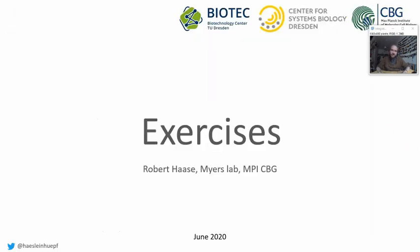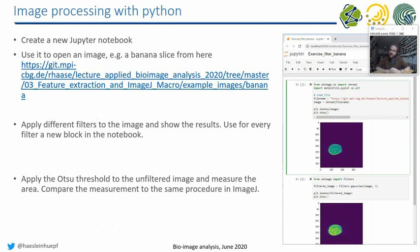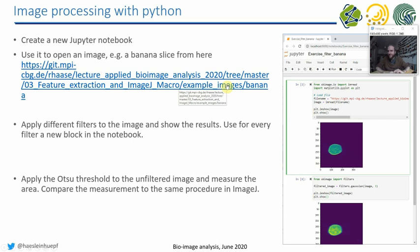Let's come to the exercises. The exercises today, so I kept the lecture a bit short to give you more time for the actual exercises. The exercise will be the following. You can create a new Jupyter notebook. You're free to copy from other Jupyter notebooks, but please make one notebook for yourself and open an image, in this case a banana slice, so you can download this image and open this image, apply different filters to it, and show the results.